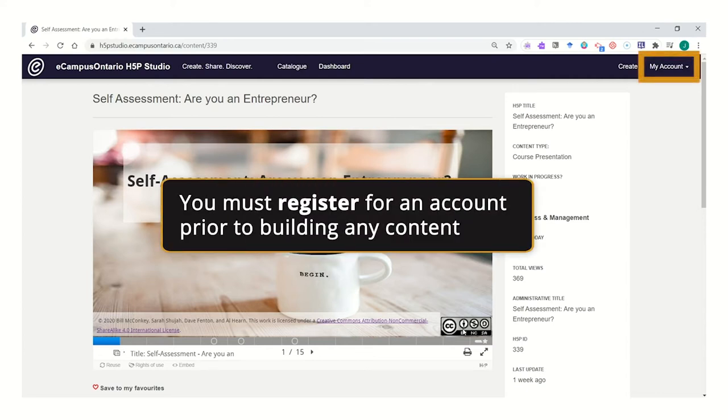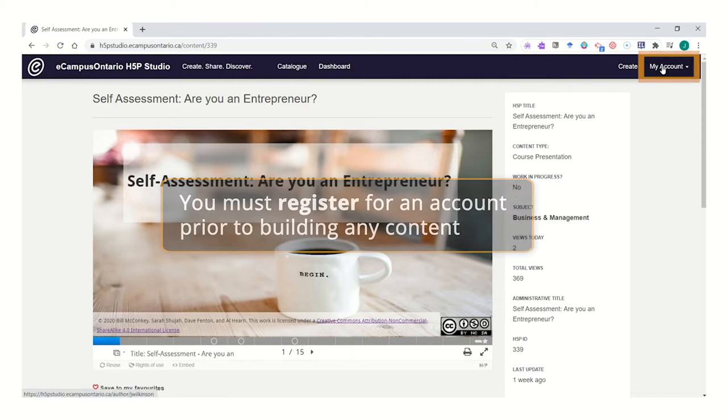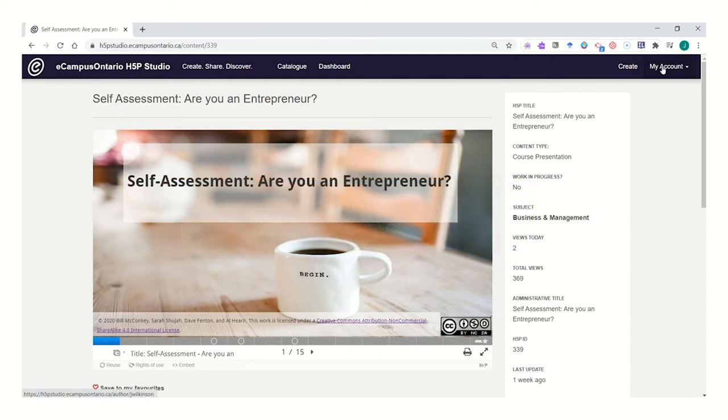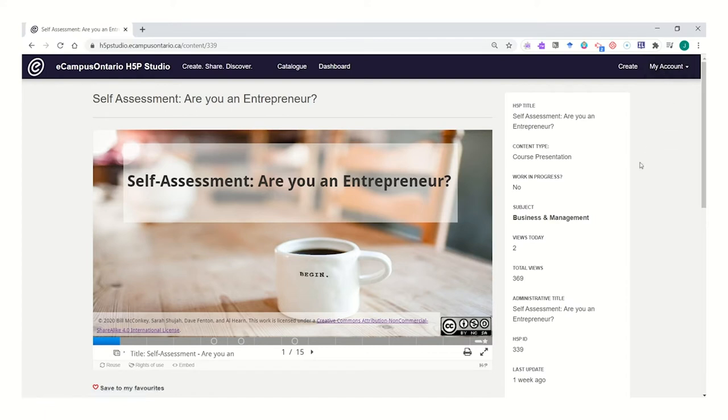In order to reuse this content, first I'll need to be registered with an account for the eCampus Ontario H5P Studio. If you haven't yet done that, please take a minute and do that now.